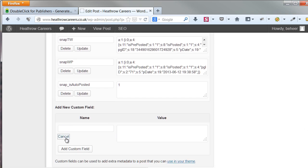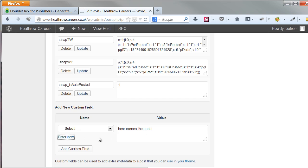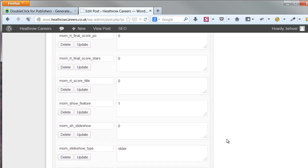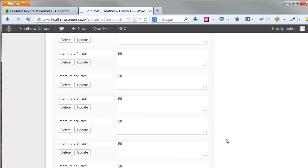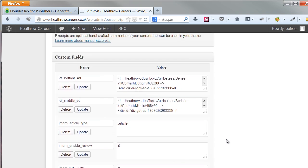Give it a descriptive and unique name. Where I type, here comes the code, is where you will put your DFP code. Let me show you this. As you can see, I made two custom fields.